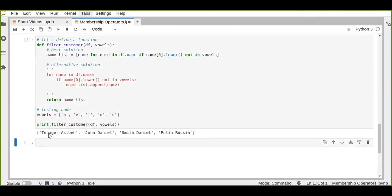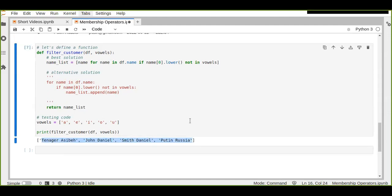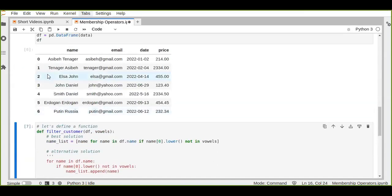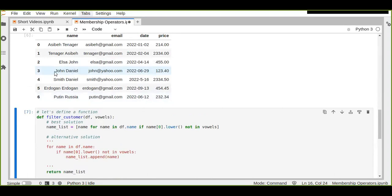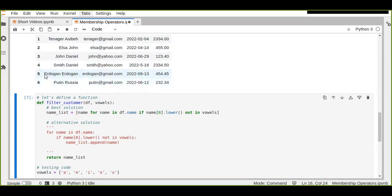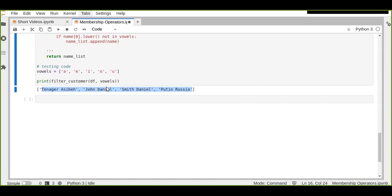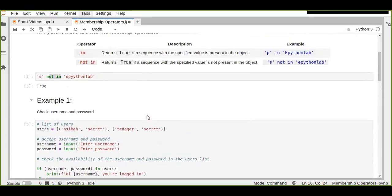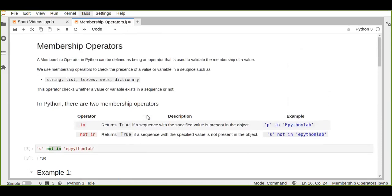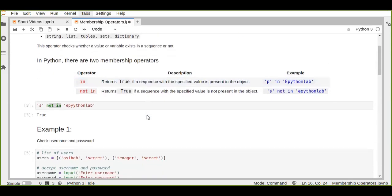The output shows that names like 'Tenager', 'Aciba', 'John', and 'Daniel' are filtered because they do not start with a vowel. Names like 'Elsa' and 'Erdogan' are not filtered because they start with vowels. This is a real implementation of membership operators in Python. I hope you enjoyed this video — please like, share, and subscribe to the YouTube channel. Thanks for watching.